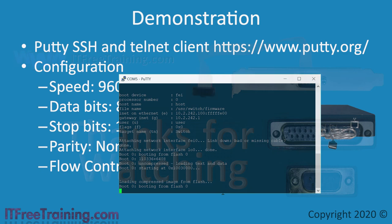That concludes this video on serial ports. I hope you found this video useful. Until the next video, I would like to thank you for watching.